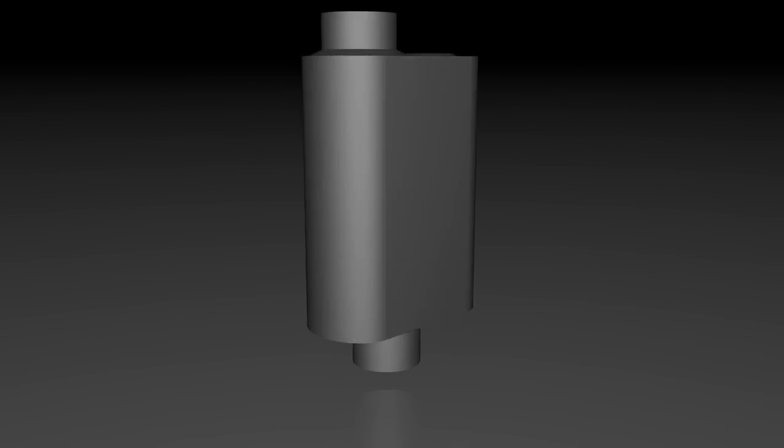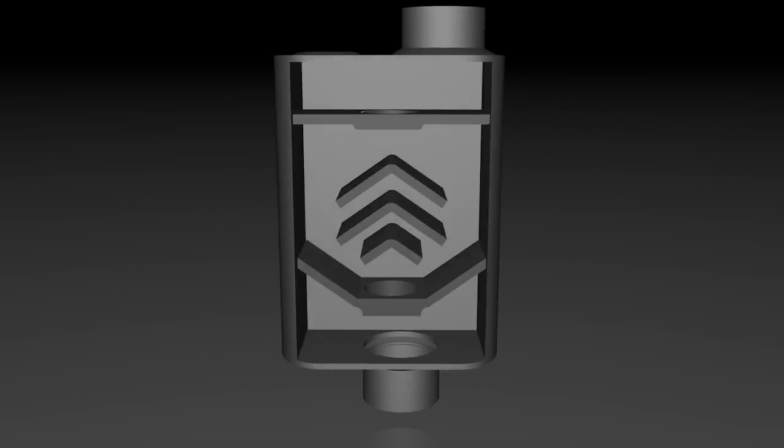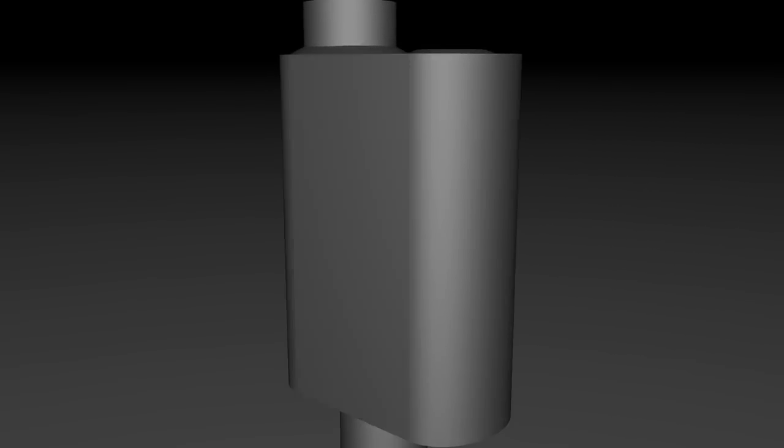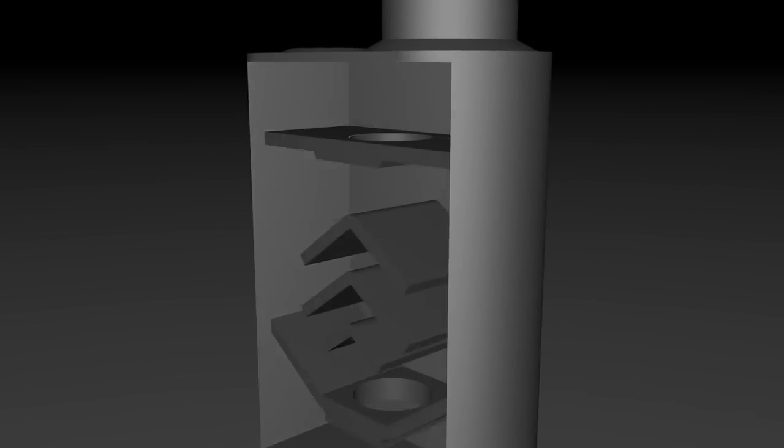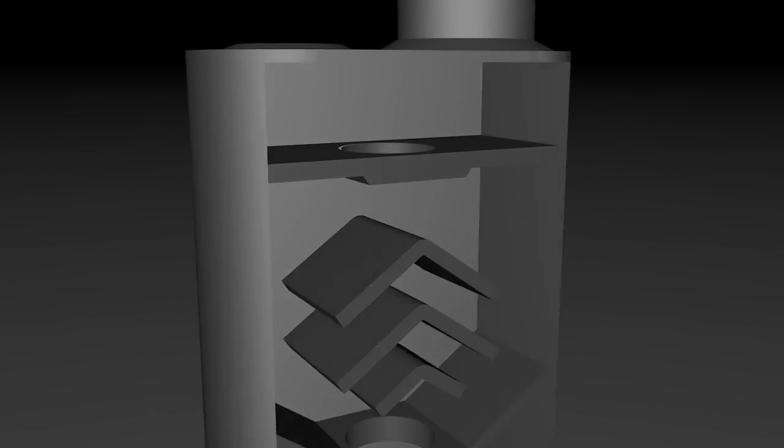Flowmaster's chambered mufflers, like this Super 40 series, use the exhaust gas and associated energy to cancel out unwanted sound, rather than simply absorbing the energy and losing it as heat.